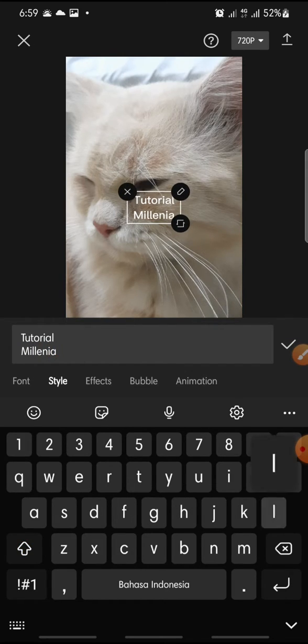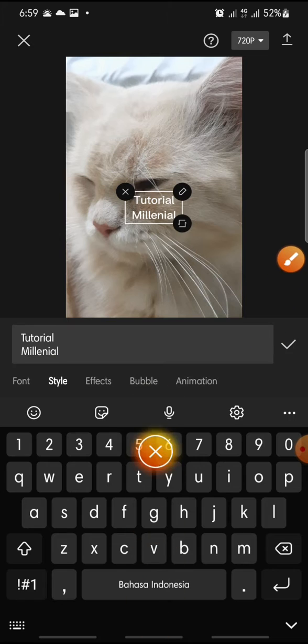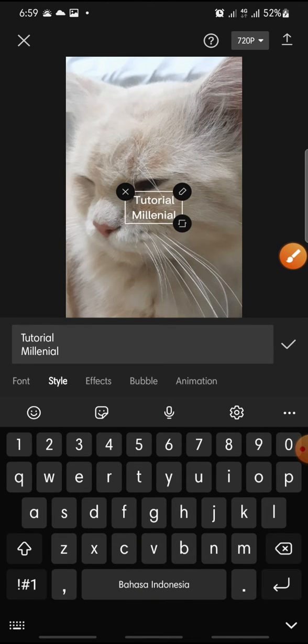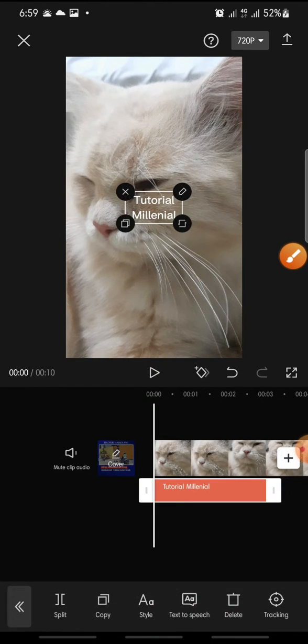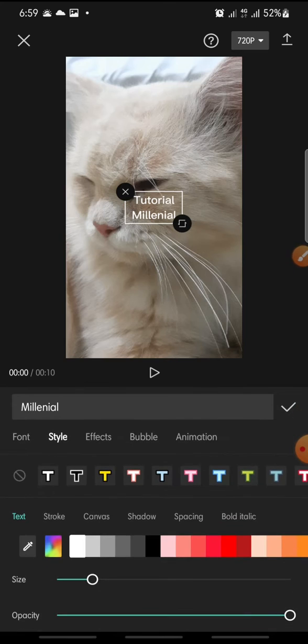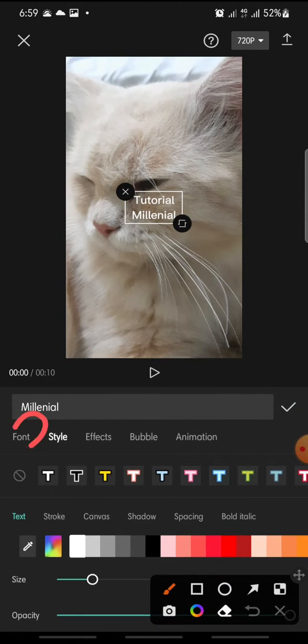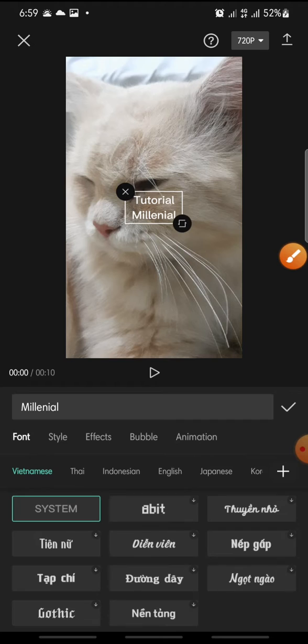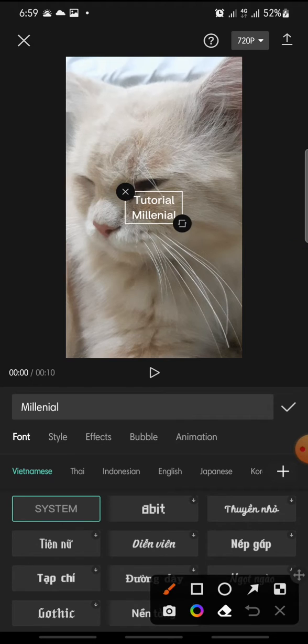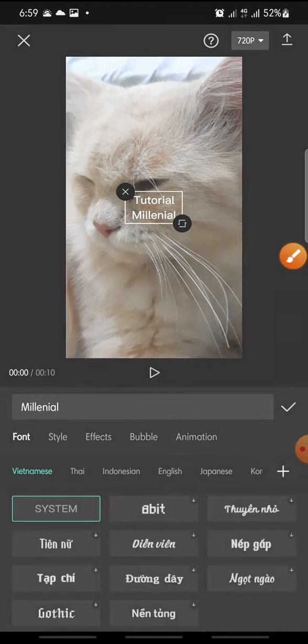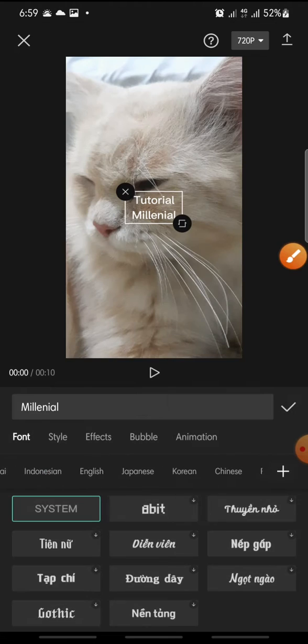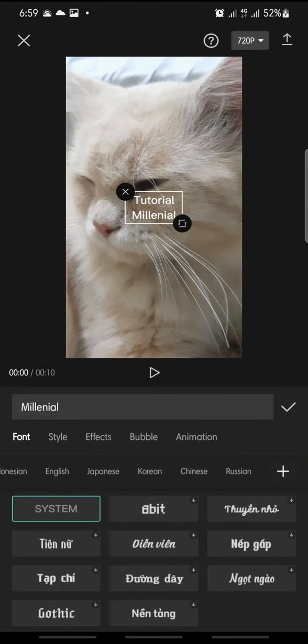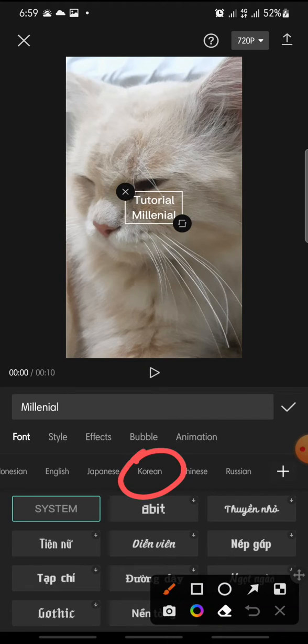Tutorial Millennial. And then after this you can click check icon. Then after this you can click on font, and then at the menu you can swipe and you can see Korean, this one.